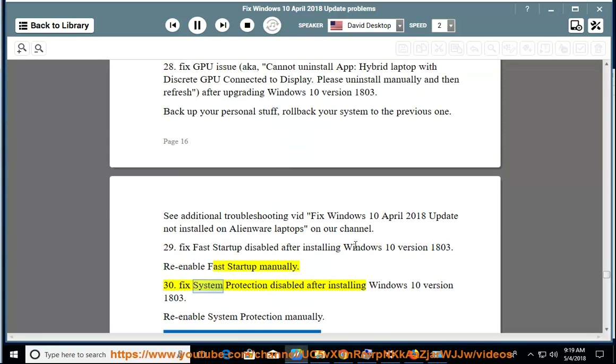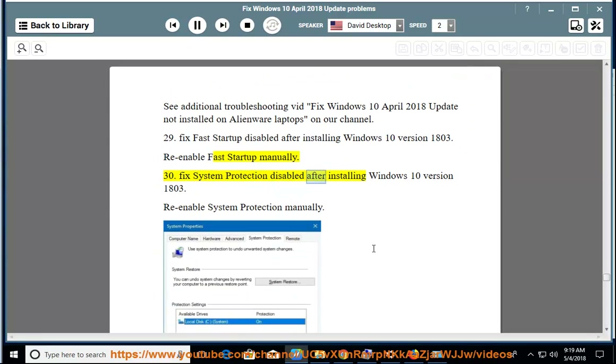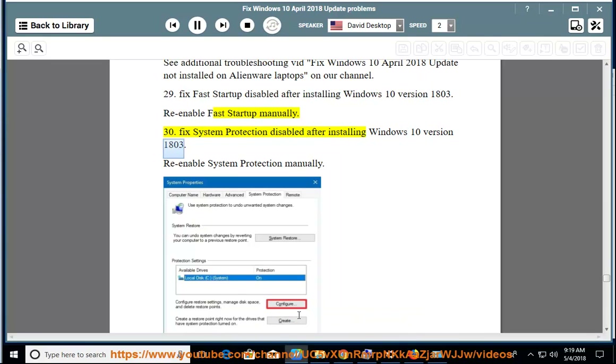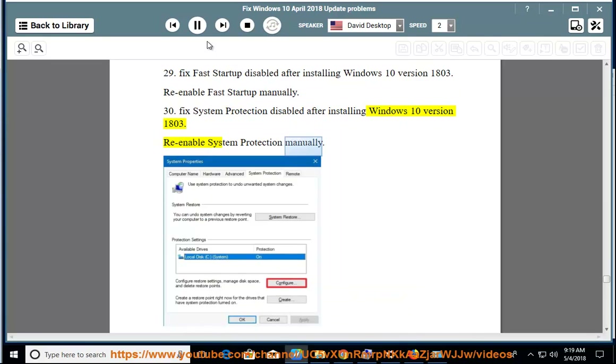Issue 30: Fix System Protection Disabled after installing Windows 10 version 1803. Re-enable system protection manually.